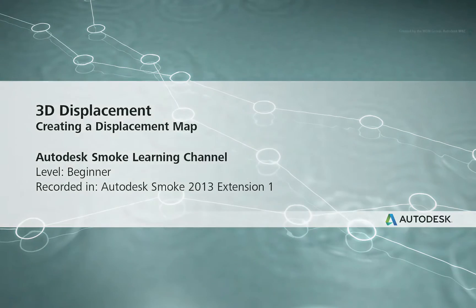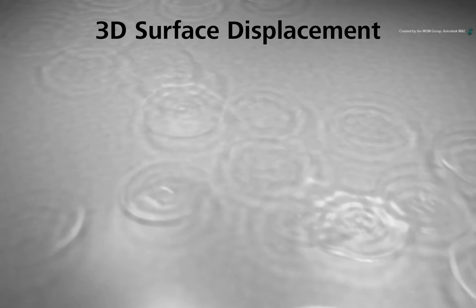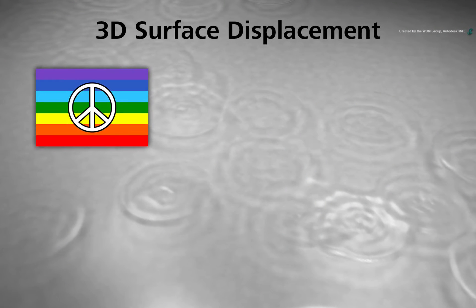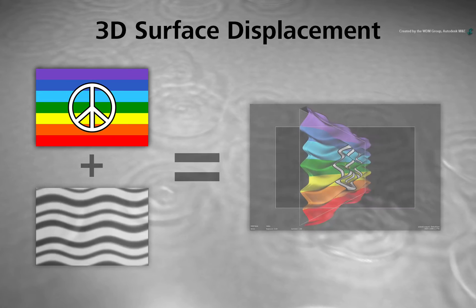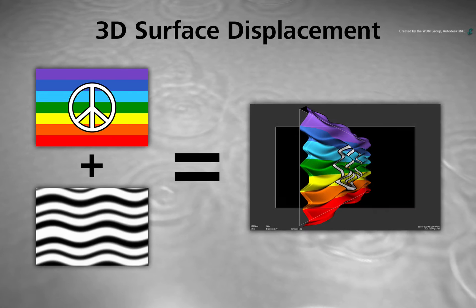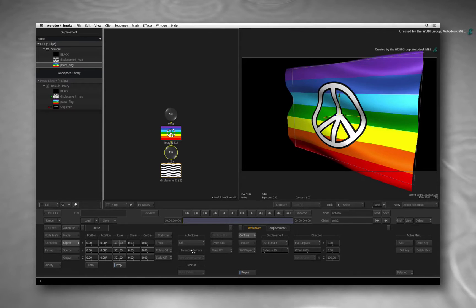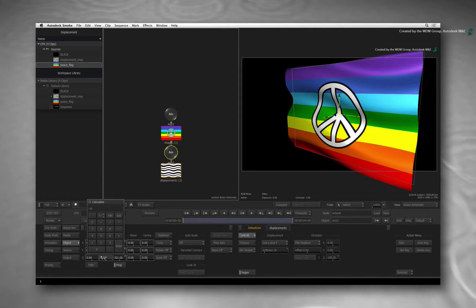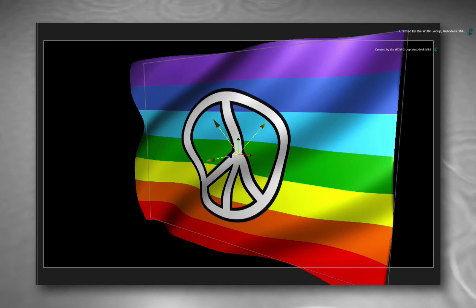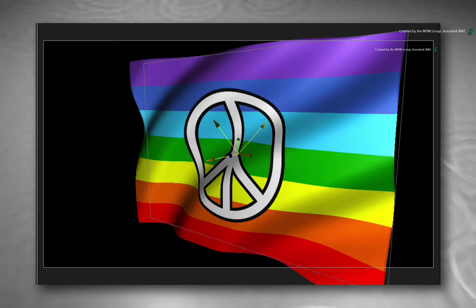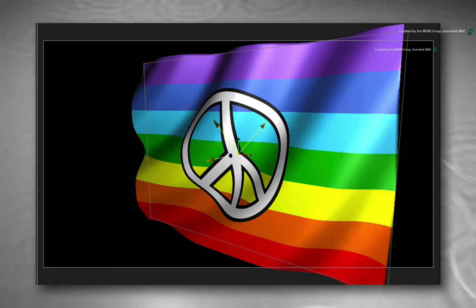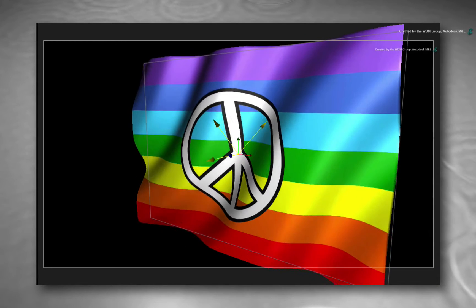Welcome to the Smoke Learning Channel. In a previous video, I showed you how to displace flat surfaces in 3D space to create flags and textured surfaces. Now I only showed you how to do the displacement in action. But a question came up from one of my viewers: how did I create the displacement map in the first place?